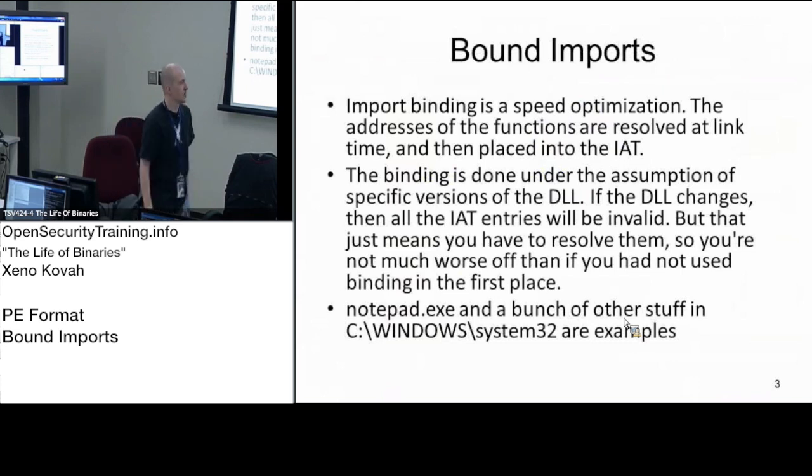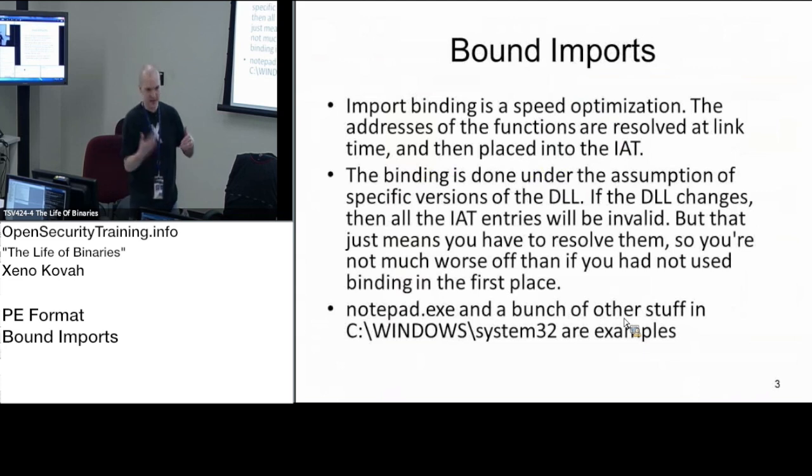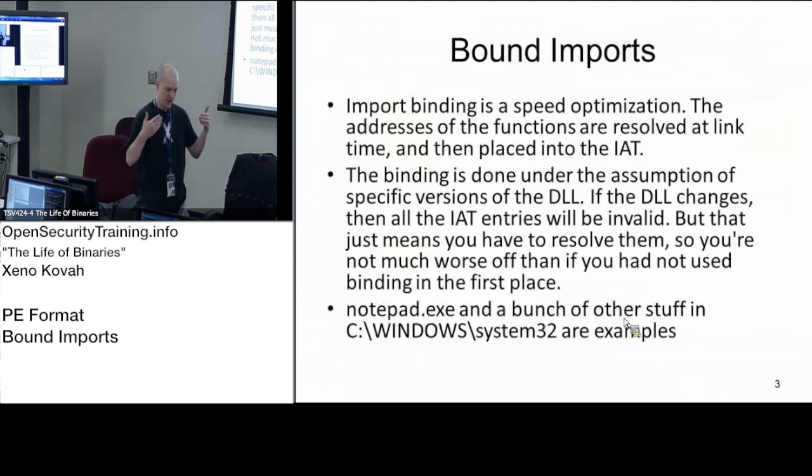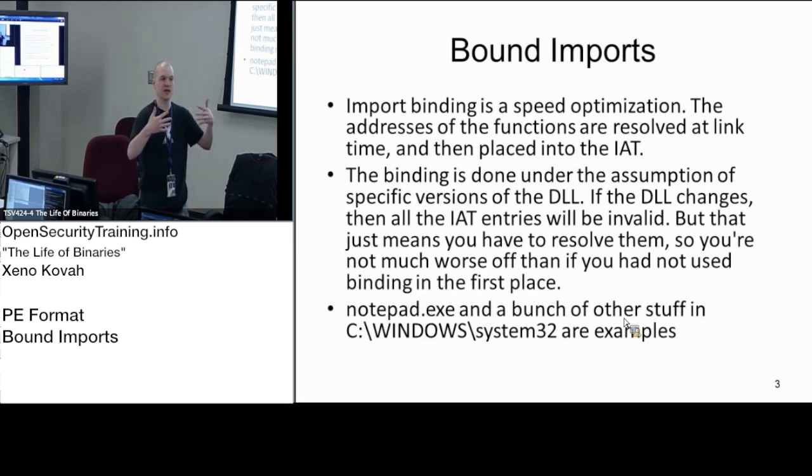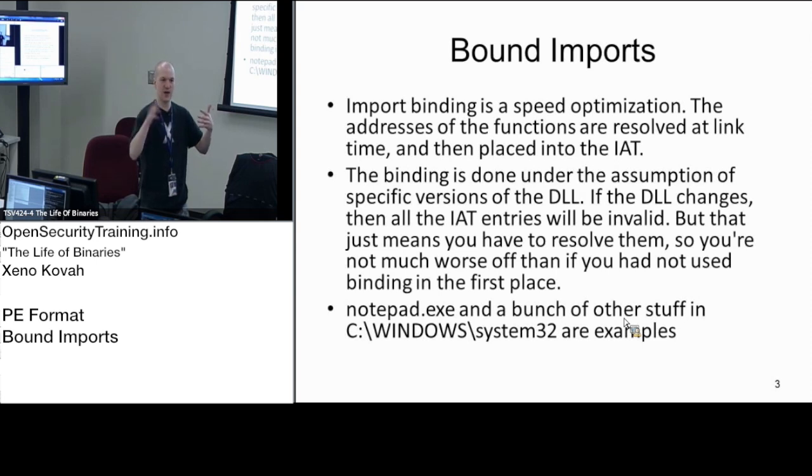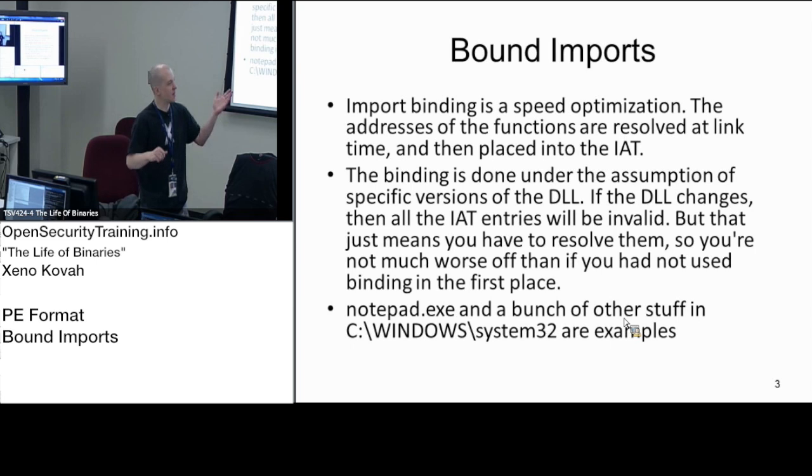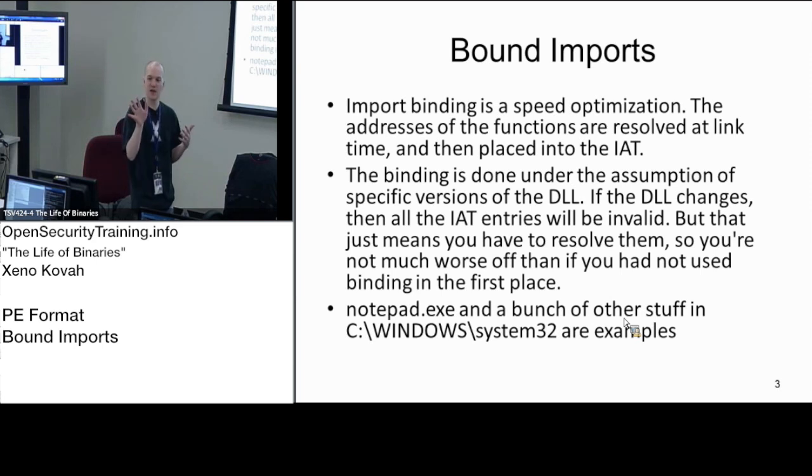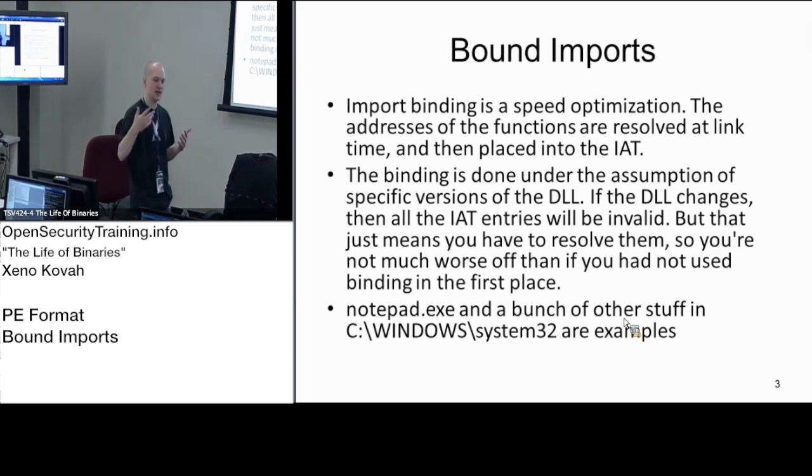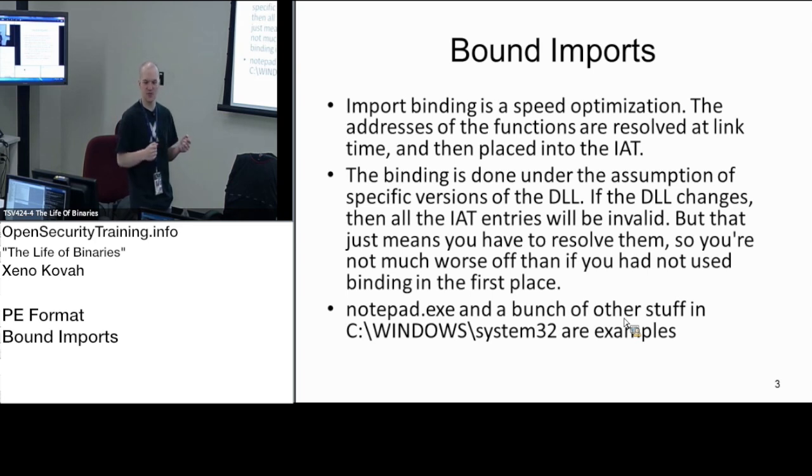Bound imports. We said that on disk, the import address table points at the same data structure as the import names table. In memory, it gets flipped around and points out to other DLLs. Bound imports are basically pre-filling in that import address table so that it points to wherever at compile time you think those addresses would have pointed.